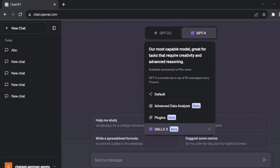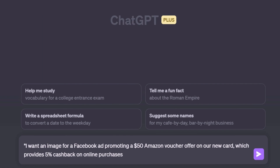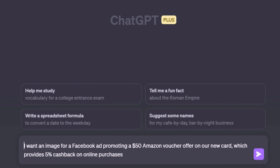Let's dive into an example to understand this. We are designing a Facebook ad promoting a limited-time credit card offer. This card gives 5% cashback on online shopping and new signups receive an Amazon voucher worth $50. We need an image for this ad, and my prompt would mention that I want an image for a Facebook ad promoting a $50 Amazon voucher offer on our new card which provides 5% cashback on online purchases. This is a basic prompt without specifying image details.